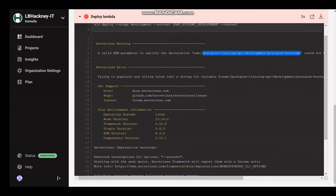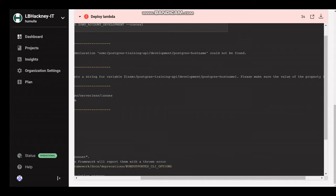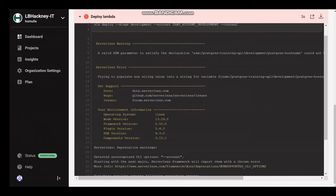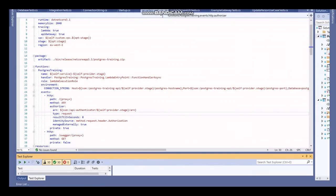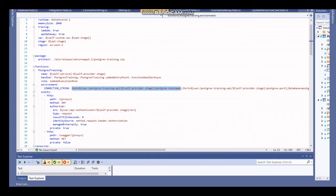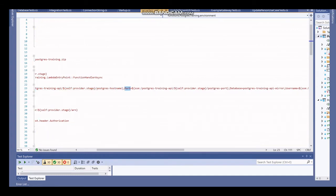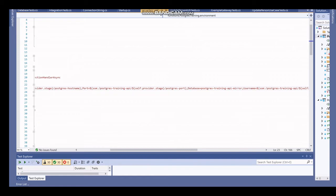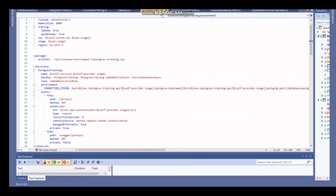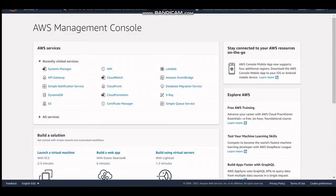If we go back to the serverless.yaml, we can see the different parameter stores we have defined and then create those in the parameter store. Within the serverless.yaml, the connection string line calls four different parameter stores: one for the host name, one for the port, one for the database, the username, and the password. We now need to define those in our AWS parameter store, ensuring that the names match exactly as defined in the serverless.yaml.